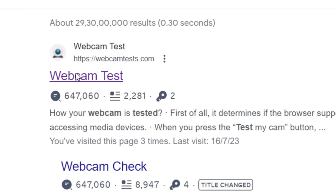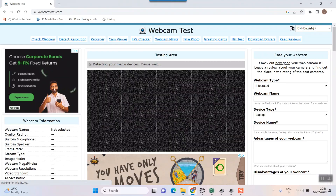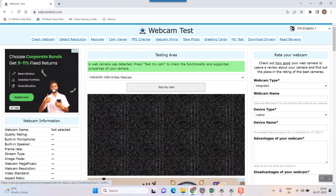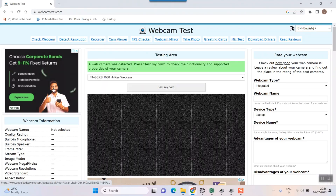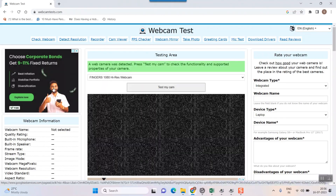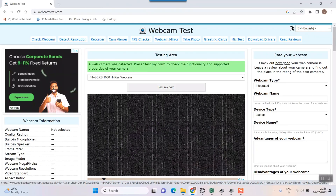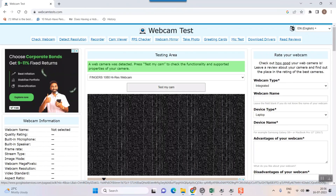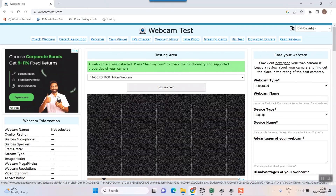Before that, you have to install or connect your webcam to your laptop through your USB or whatever means your webcam is being connected. You have to first connect your webcam, and once you connect it, then you can test your webcam.